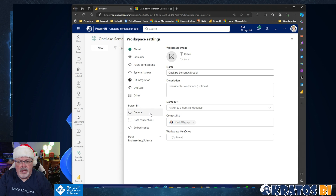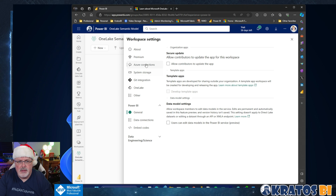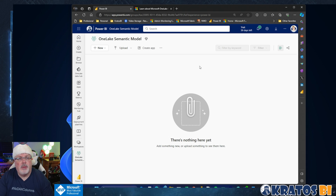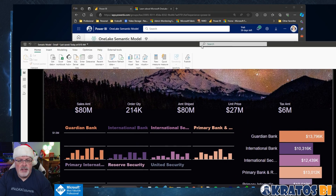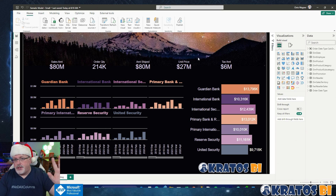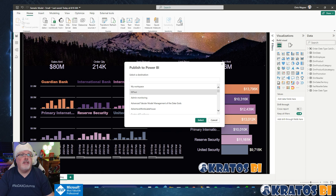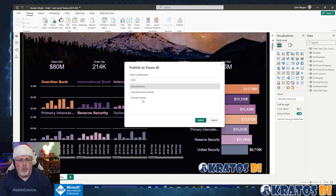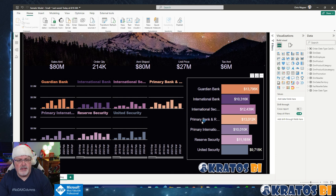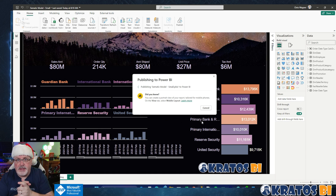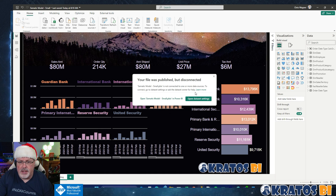We can turn this on inside of the workspace settings — it's in the Premium section. You can turn on large semantic model there and hit apply, or we can do it when we're publishing our model. So I'm going to pull up my model. This is just a small sliver so that we can actually see it refresh in real time. There's no cuts or edits here — this is live. I'm going to publish this to my one lake semantic model workspace.